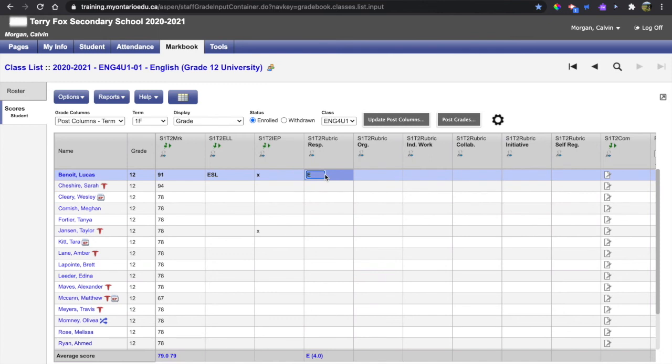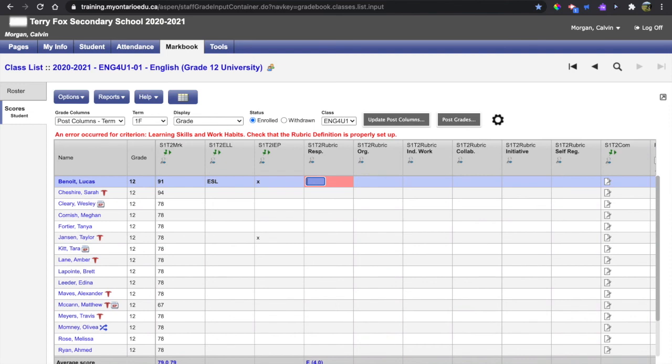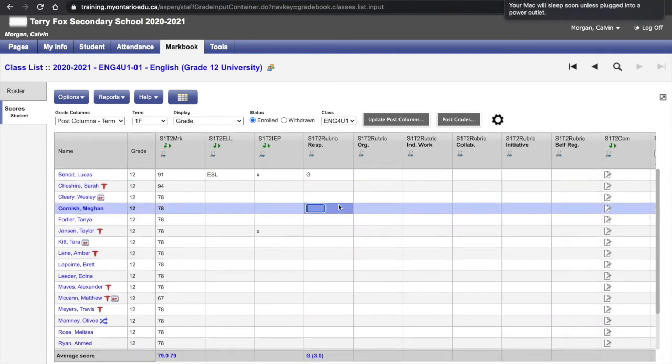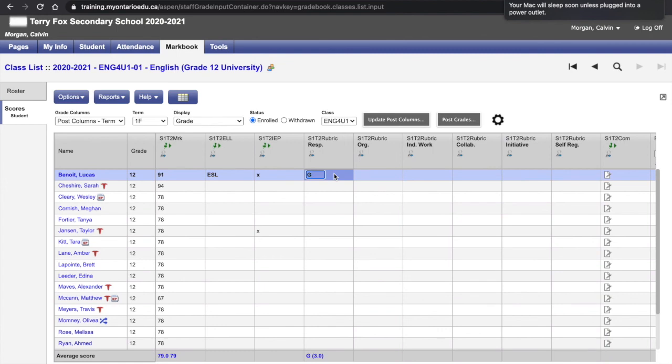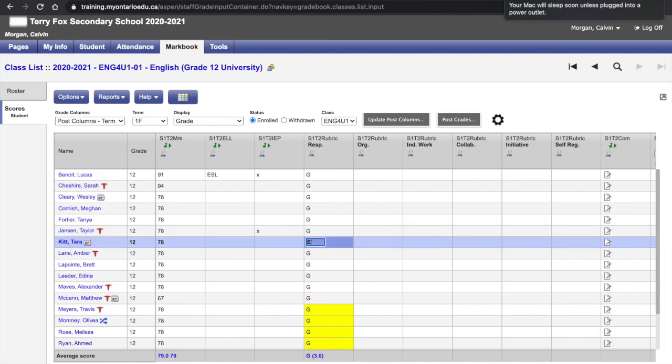So make sure you hit Caps Lock and I can put in a capital G here, capital G, Caps Lock. There we go. And if that were true for most of my students, I could hit Ctrl D to fill it down and then change the ones where it does not apply.